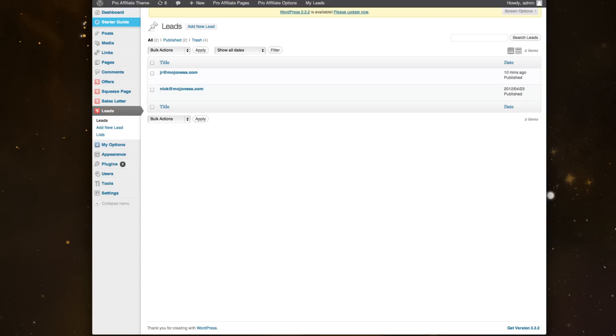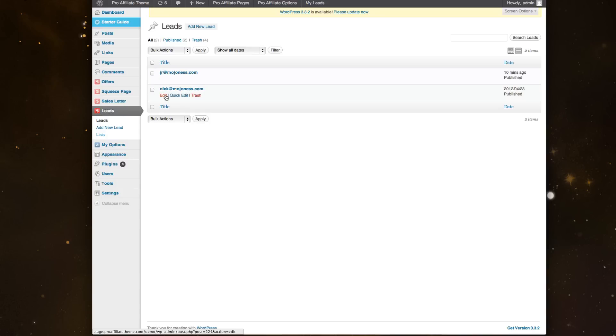...you can store them inside the back end of your WordPress, then export them and use them later on. Right now I'm on the Leads tab and I can see a list of the different leads I've gotten. Obviously there's just test leads in there now.